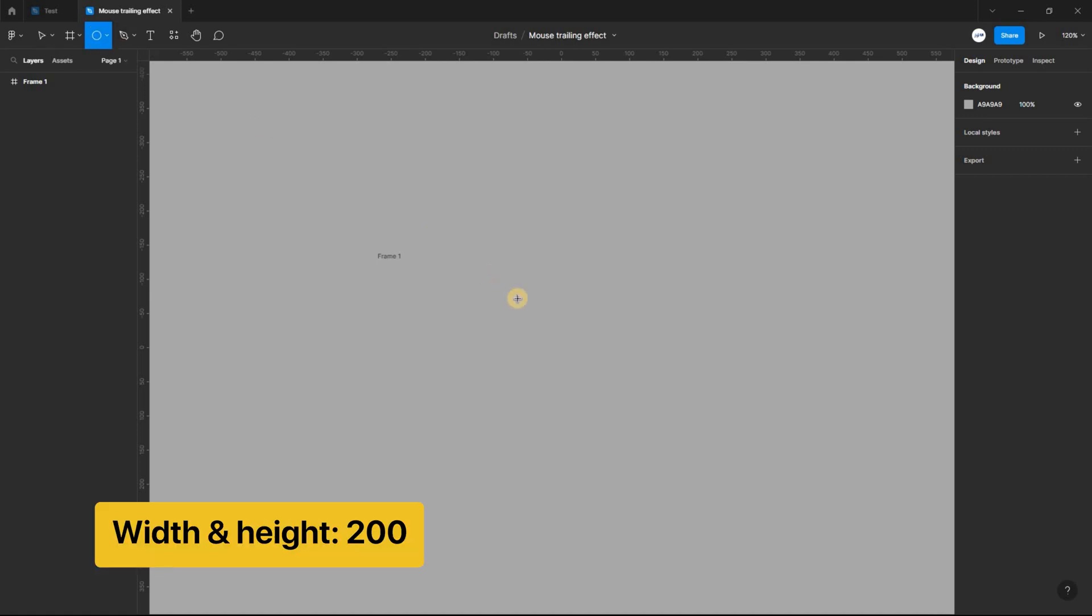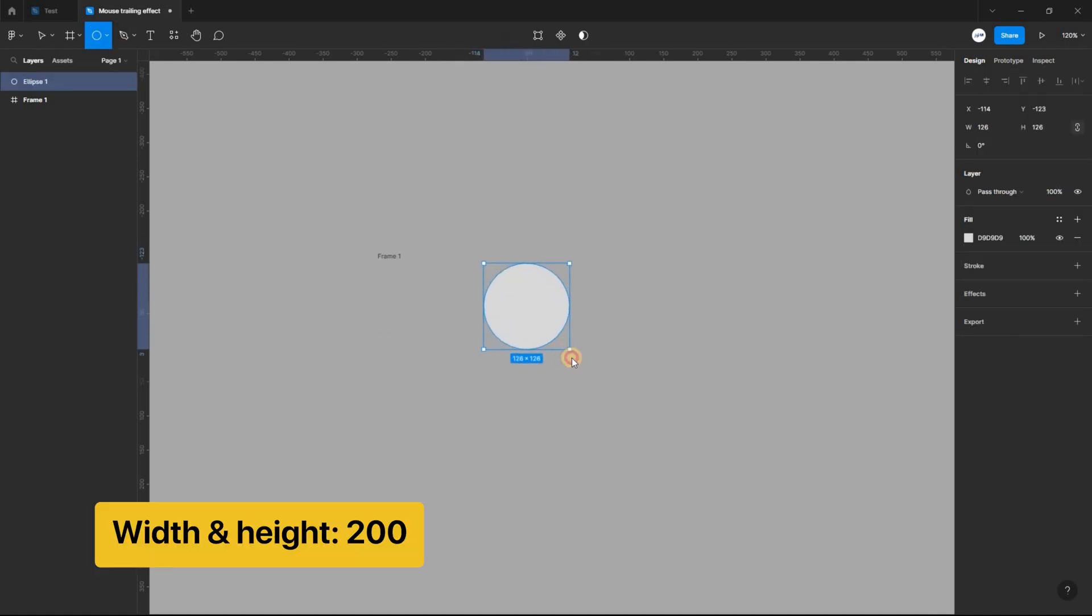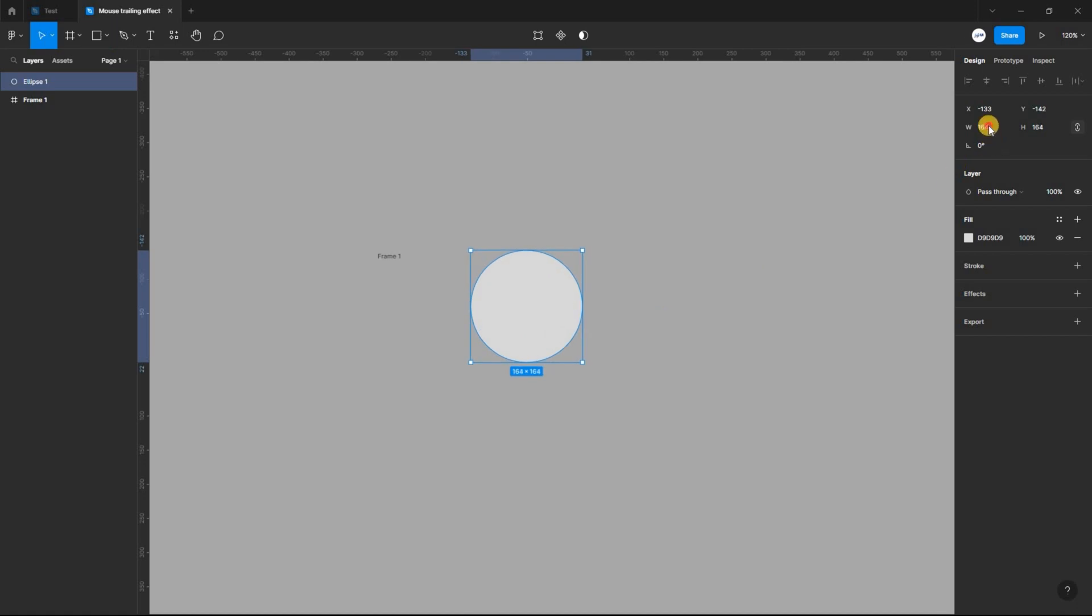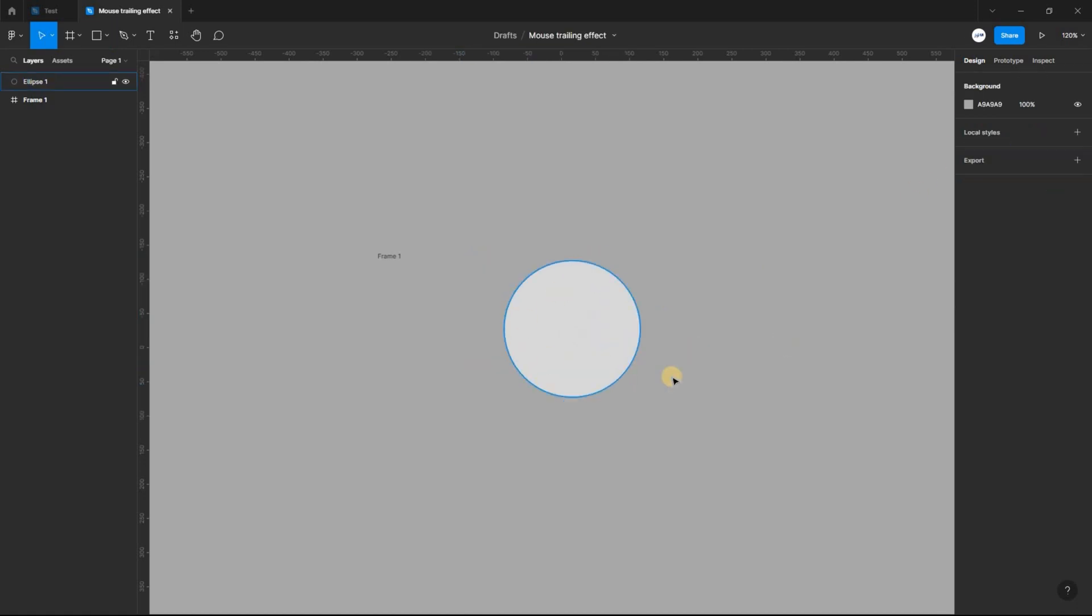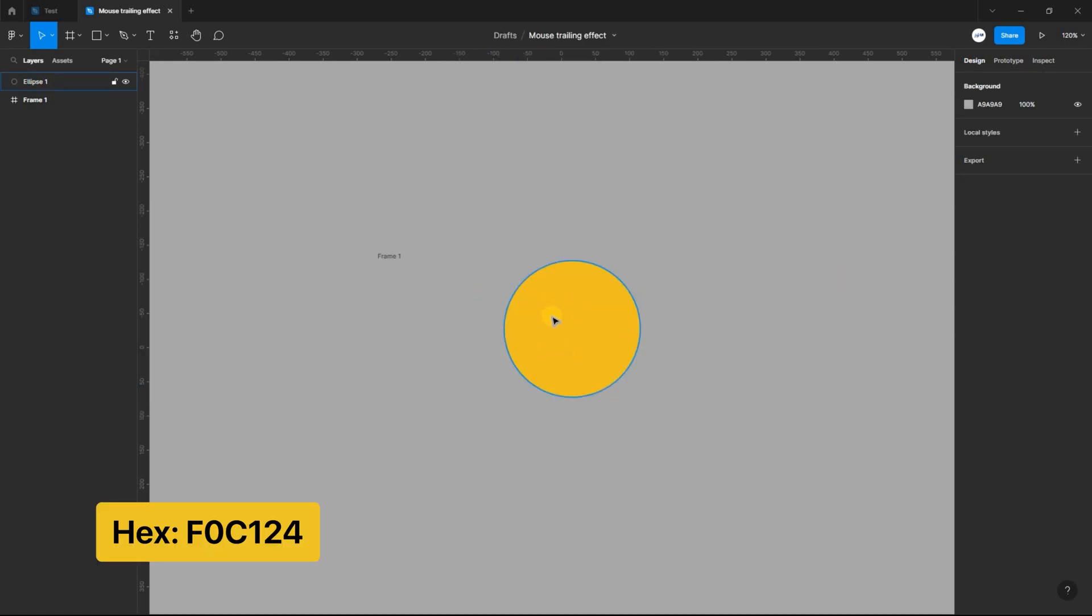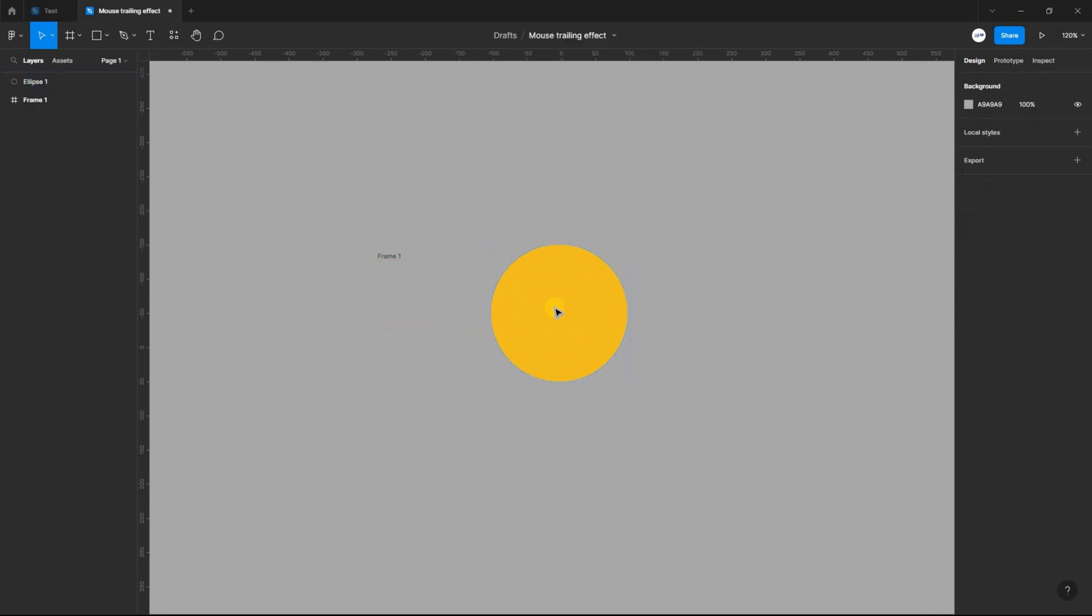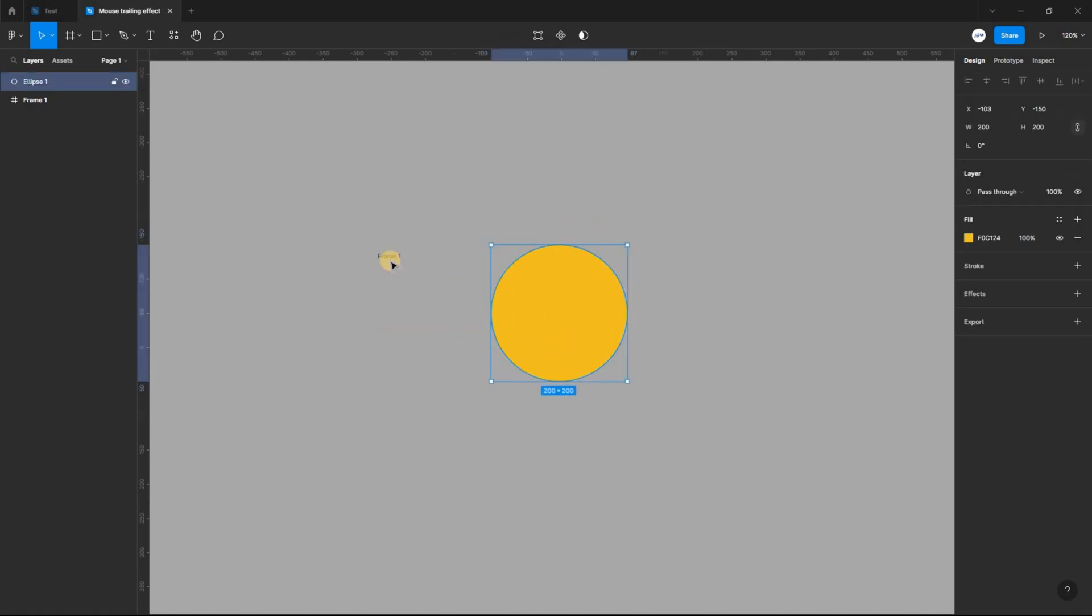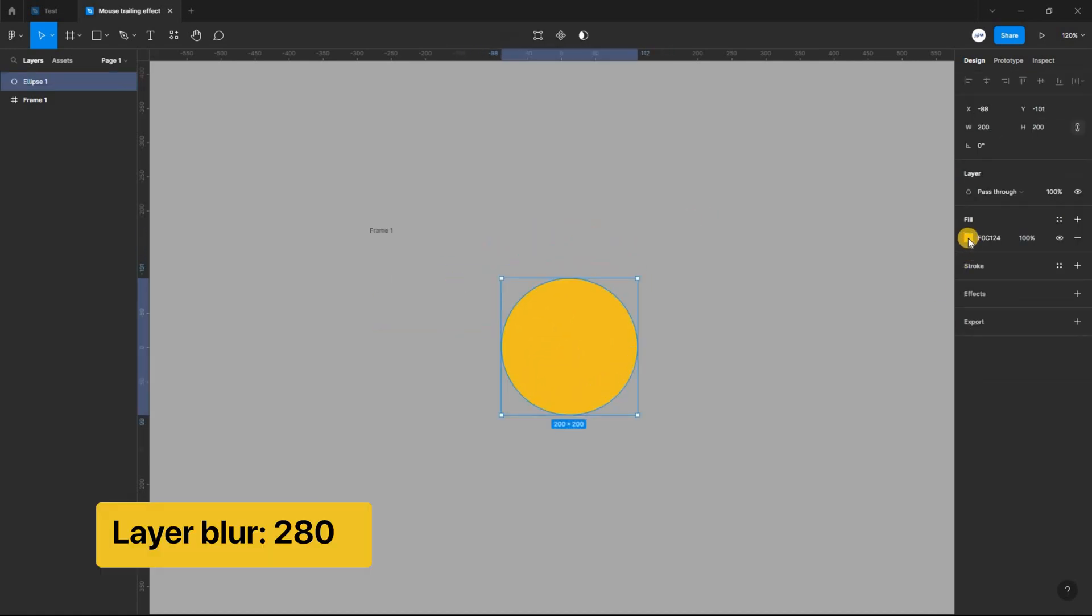Next, select the ellipse tool and give it a width and height of 200. Change the fill color to this hex code. Select the ellipse, give it a layer blur effect and set the blur value to 280.